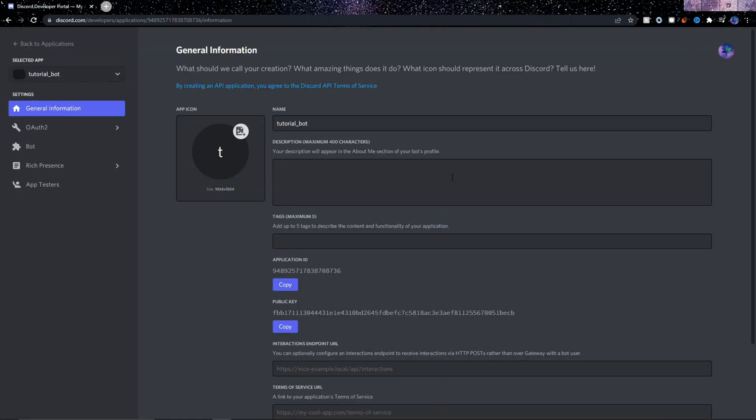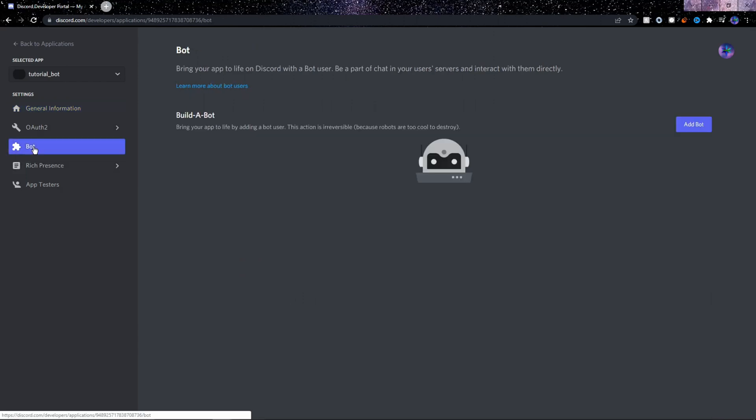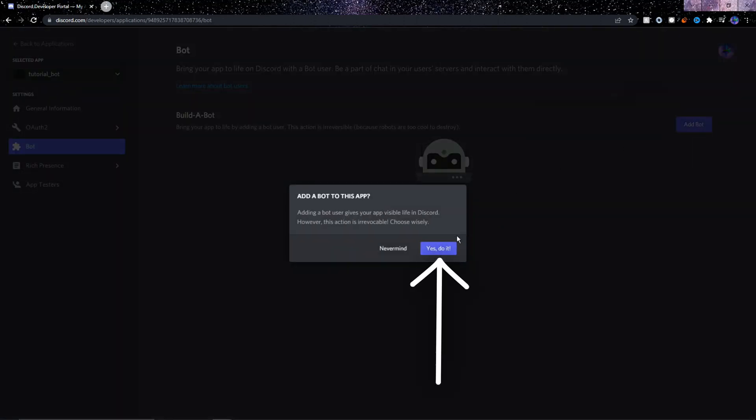You can fill in this info if you want, but after that we need to go to the bot here at the left, and then to the right we need to add a new bot. Click yes to do it.